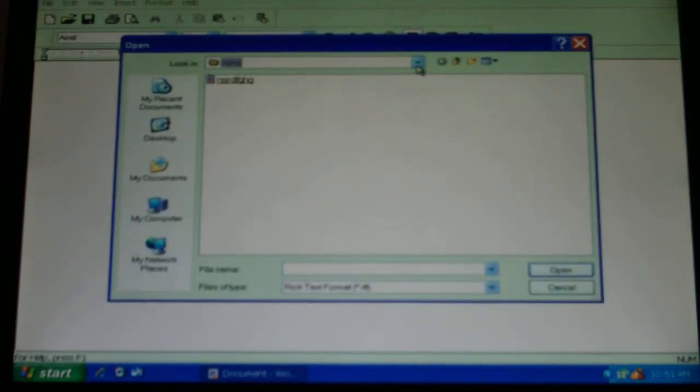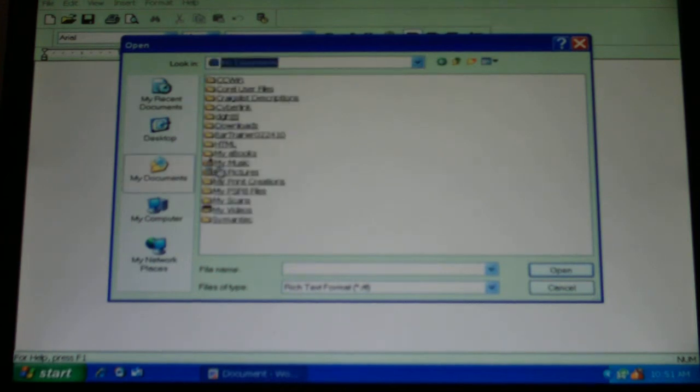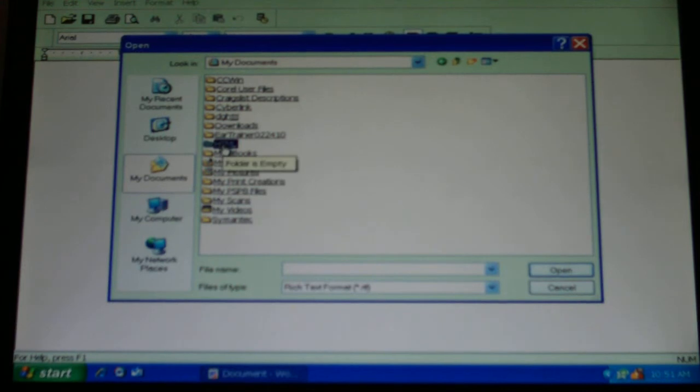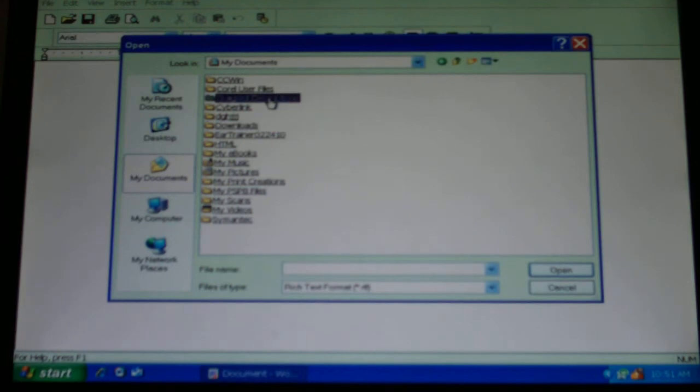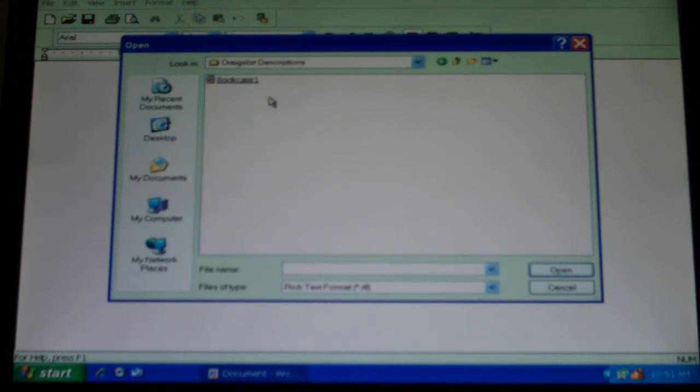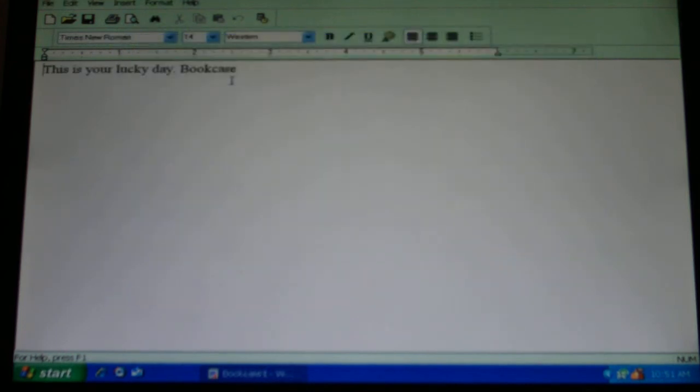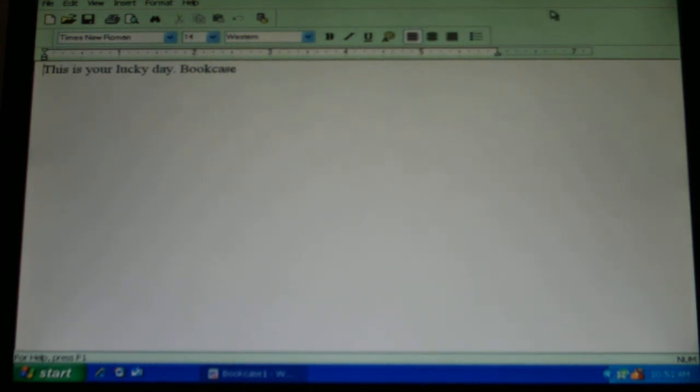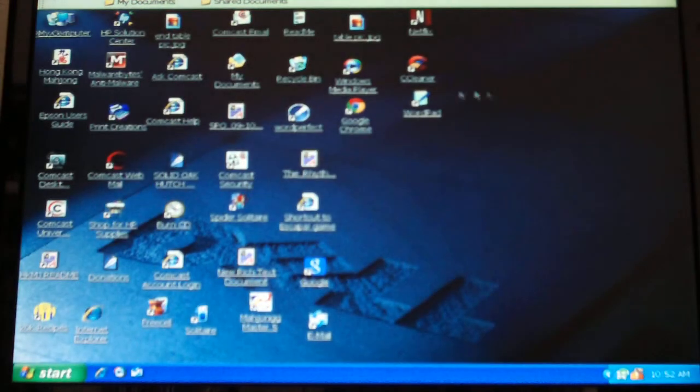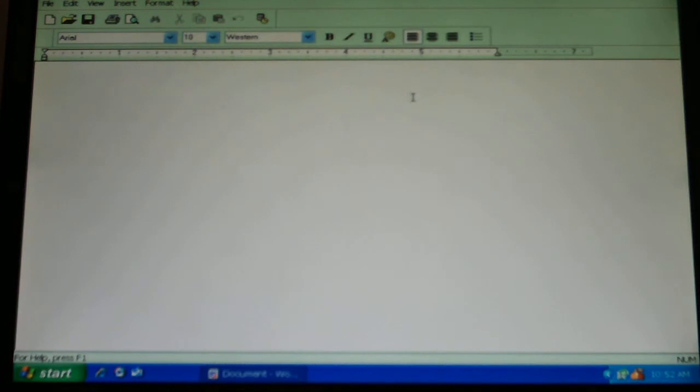So you go to open and look in my documents, and that's probably where you'll find it. That's why if you do everything and keep everything in my documents. I think I've got some things in my documents, but I have no idea what they are. You've got ear trainer. That's the one I gave you. Craigslist descriptions. The bookcase. And I believe that's probably in WordPad. This is your lucky day bookcase. I think I sold one just like that. How much did you sell it for? I don't remember. It may have been a hundred. Very good. It was a good price, whatever it was. It went immediately.